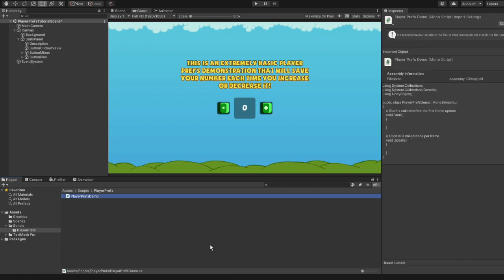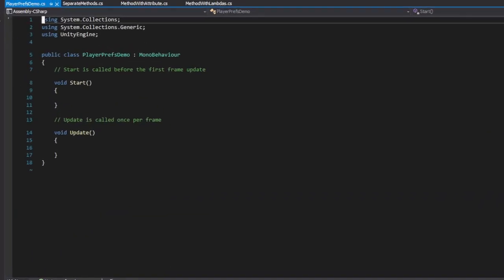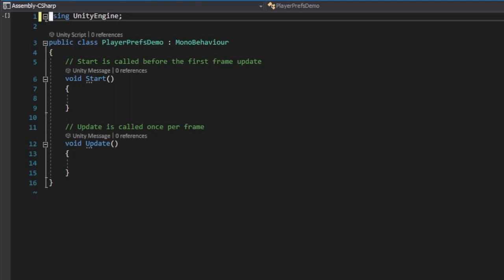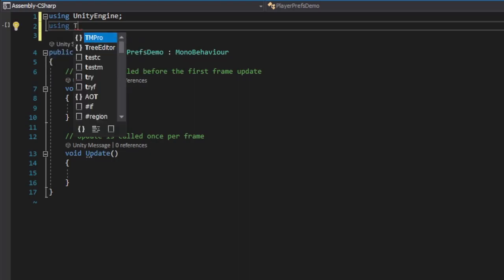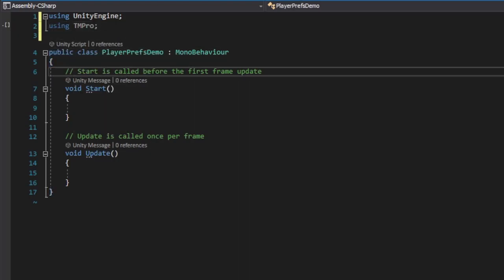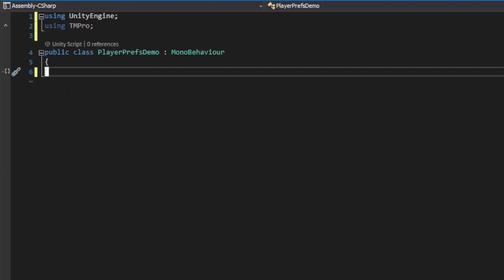Now let's open it. Inside the script, we remove unnecessary using statements but add using TextMeshPro instead, as we need it to access the TextField variable in the script. We also clean up unnecessary code within our class.